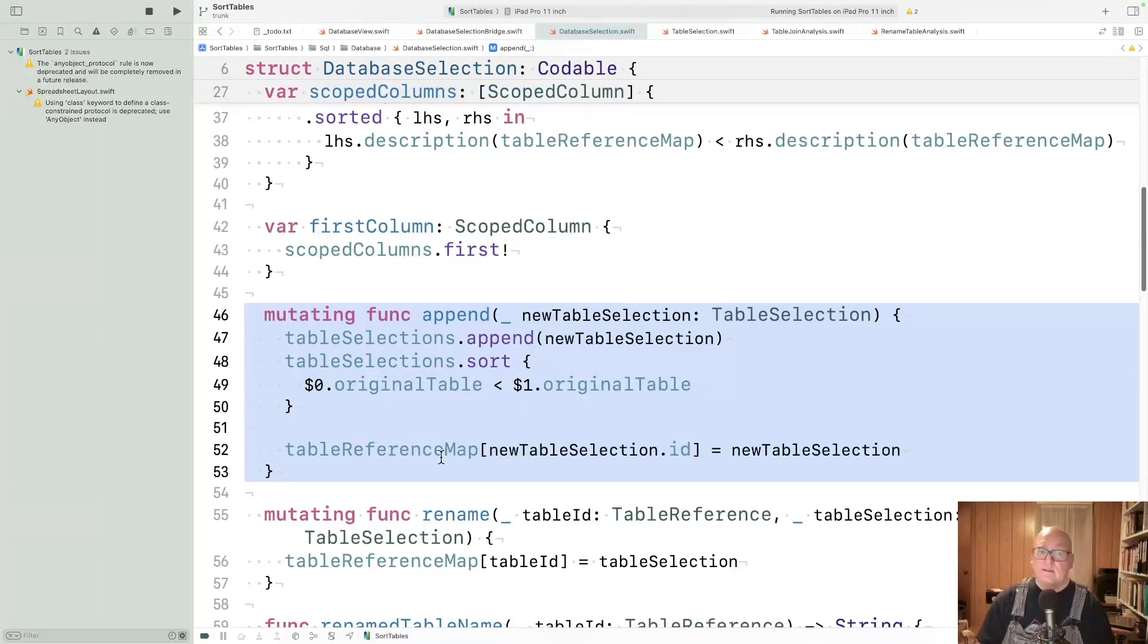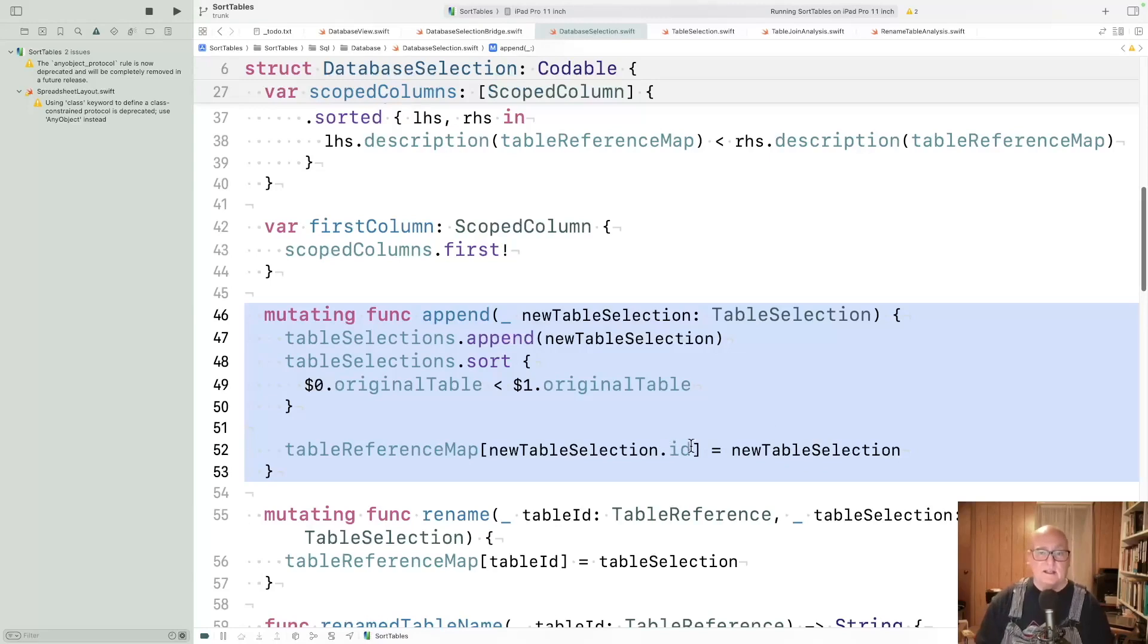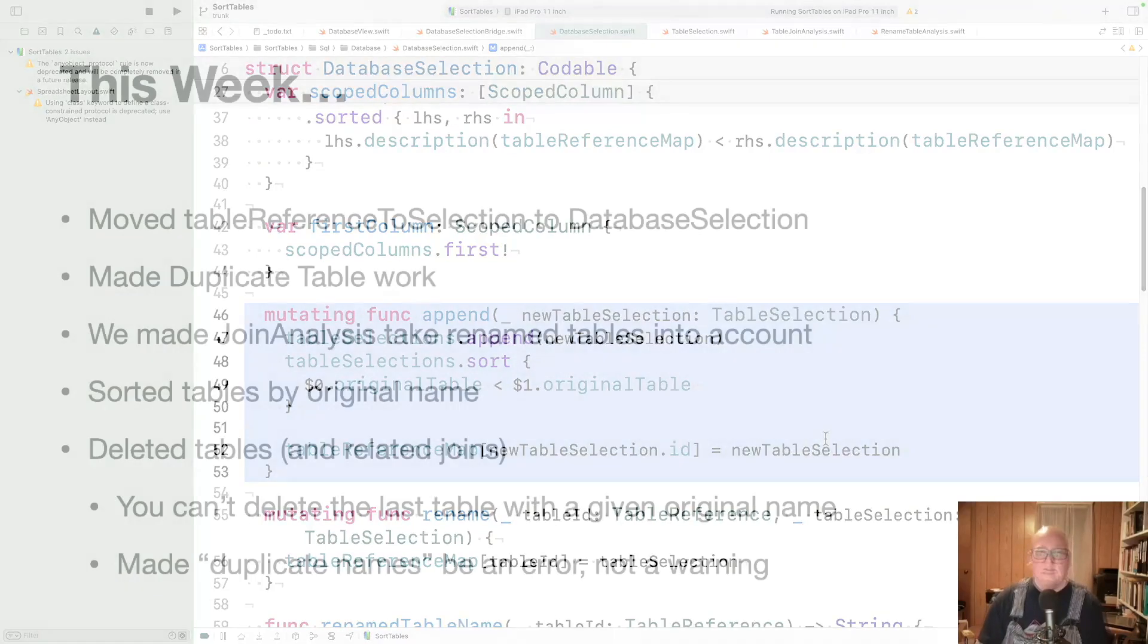Then we also have to keep track of it. So that's that table reference map. We add in the new table and link it to the actual table selection, its ID to this selection.